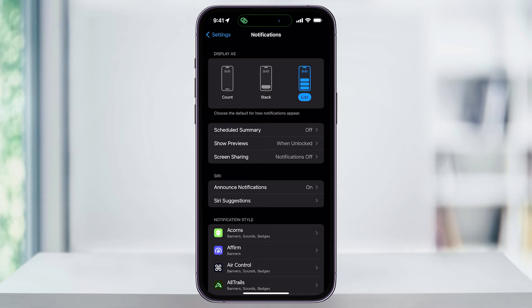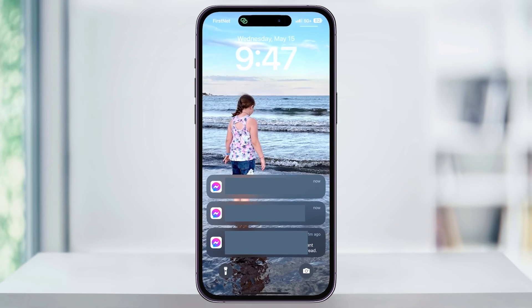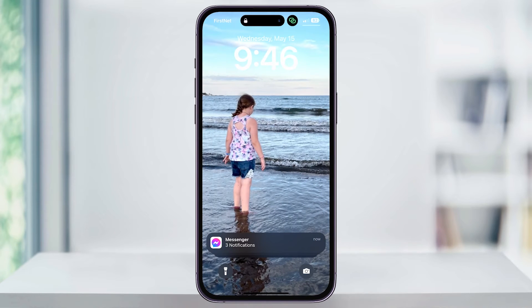Looking back at the display options here in Notifications, next I'll choose the option Stack. When this is enabled, your new notifications are going to appear at the bottom of the screen in a stacked view. We can head back over here and take a look at what that looks like. Now all notifications from a certain app are going to be stacked together. The newest notification is always going to be on the top, and you can tap the stack to either expand or collapse and hide all the notifications.